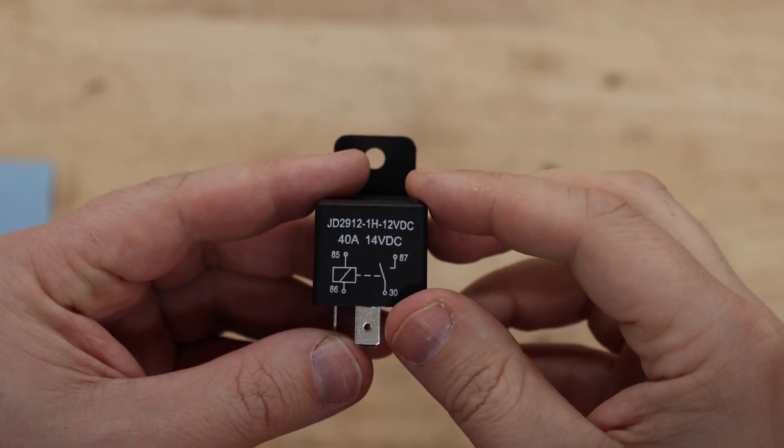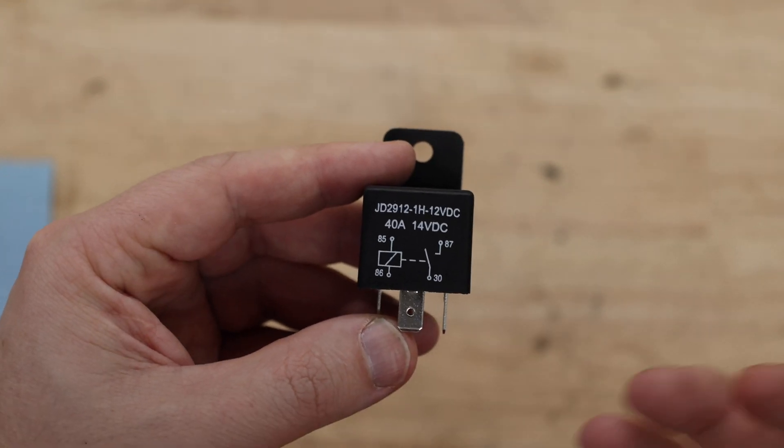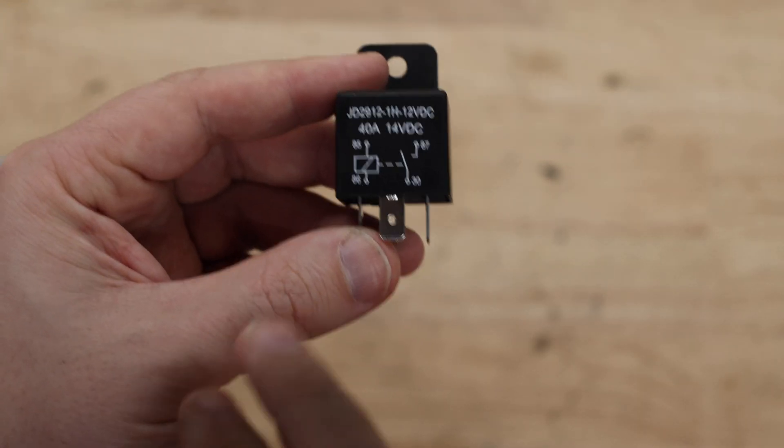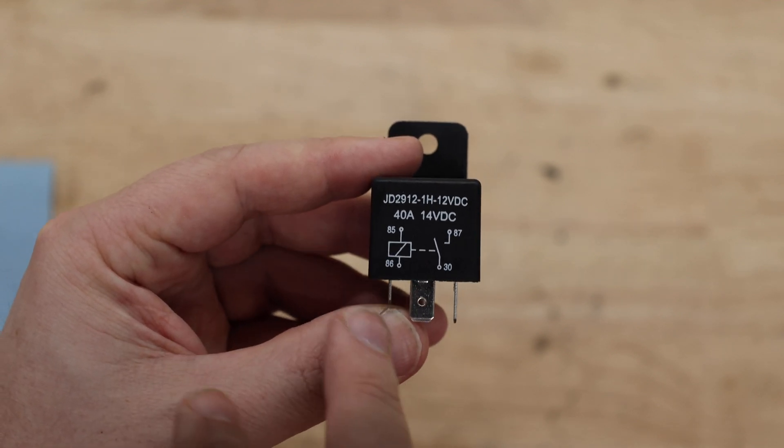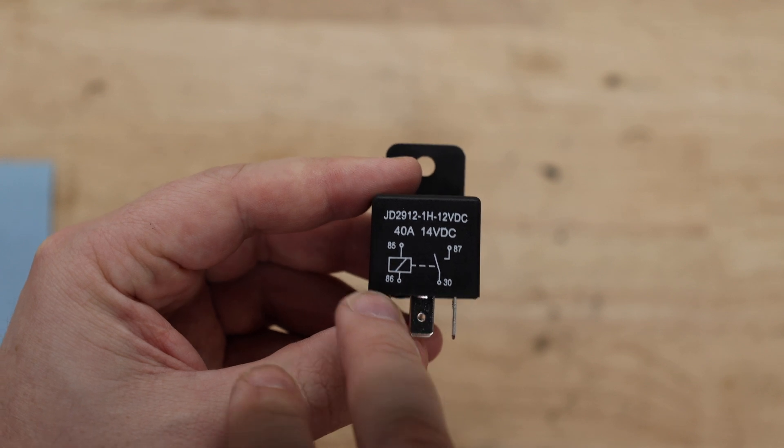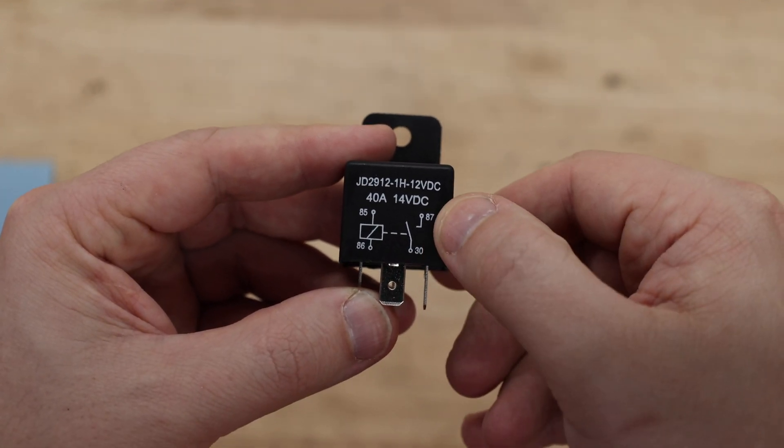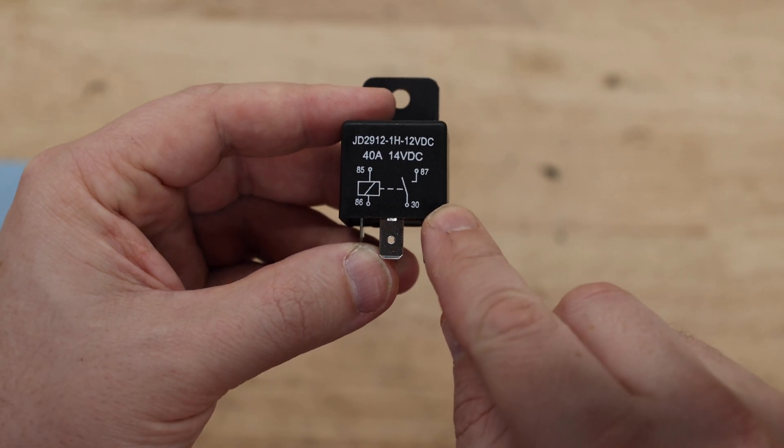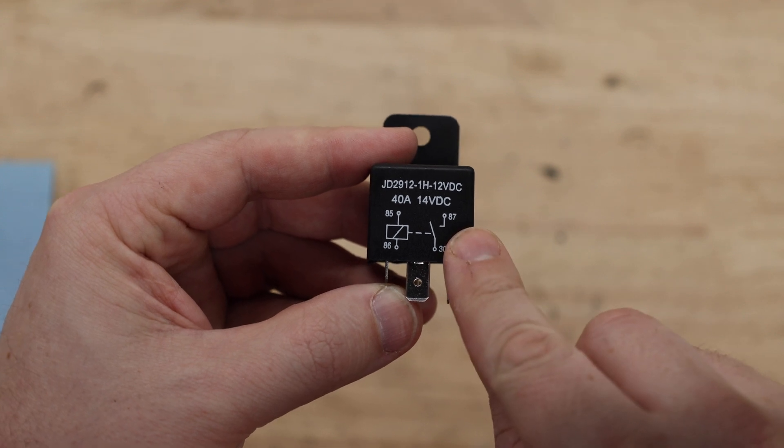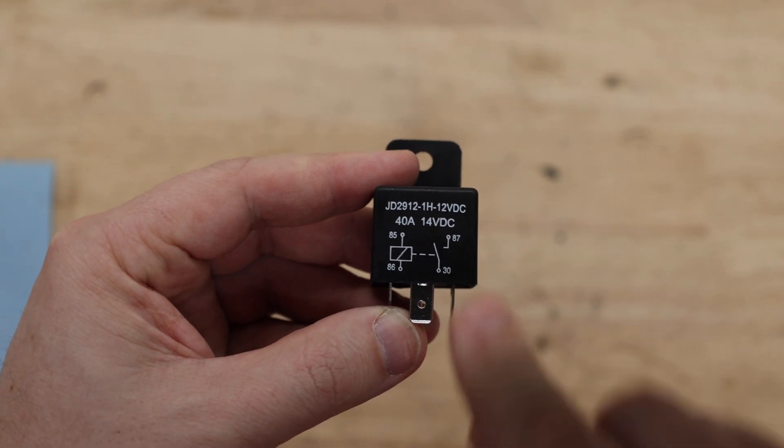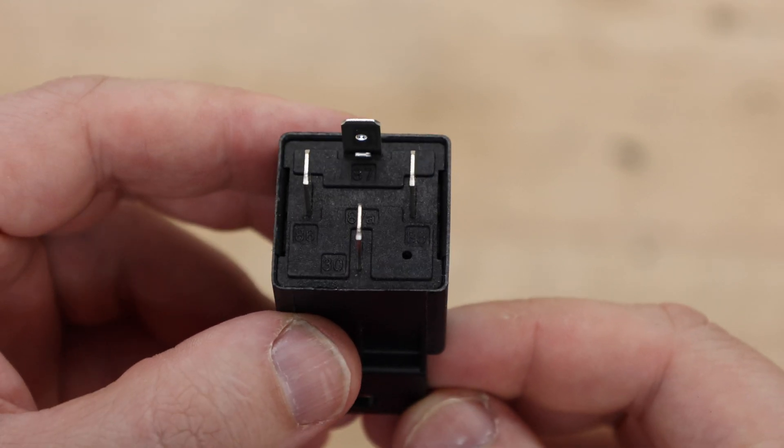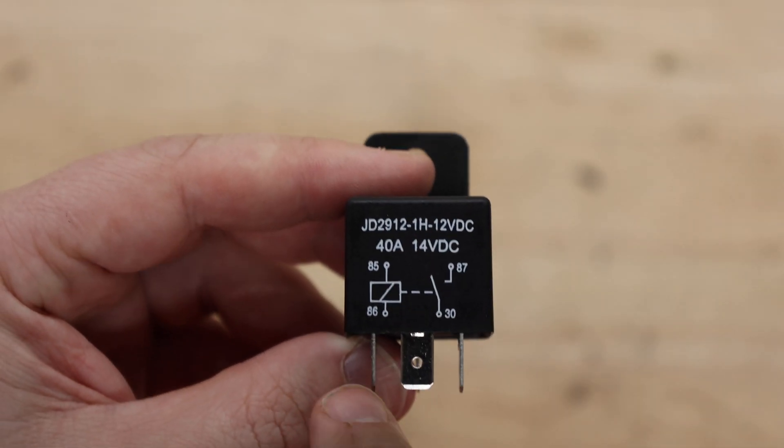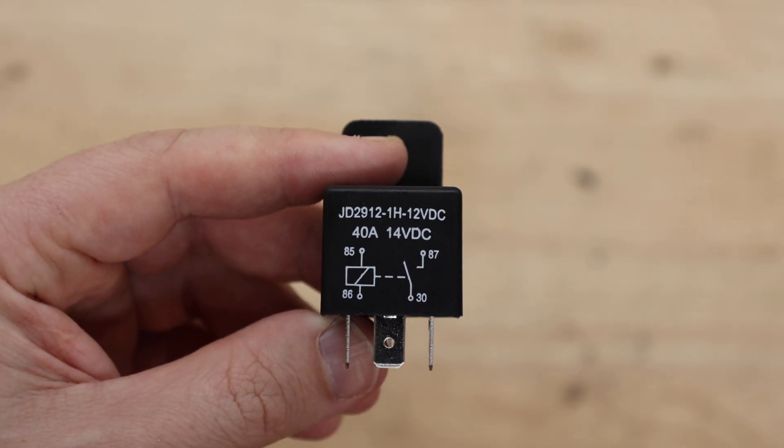Now this here is a 12 volt 40 amp relay. Most of them you'll see will have the diagram on the side that'll show exactly how to wire it up. On this side you have the 12 volt side which is the side that you're powering up. So I'm going to be putting in 12 volts through the 86 and grounding 85. On this side 30 and 87 is the circuit that I'm controlling. So when I add power here, 12 volts on, this switch here will operate and close. Now you can also see that the pins are marked on the bottom of the relay itself so you know exactly where everything's going.